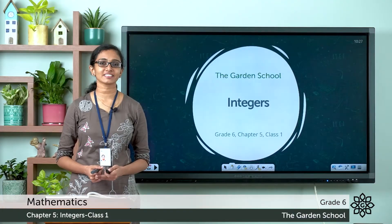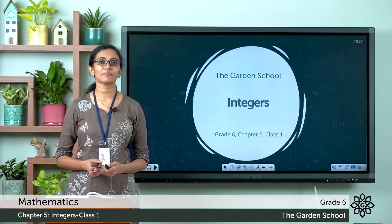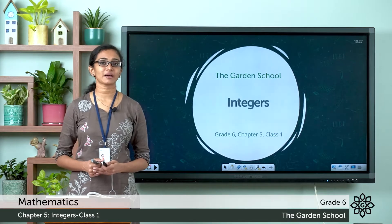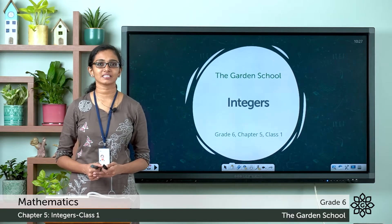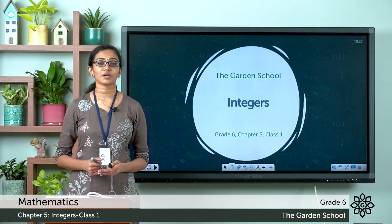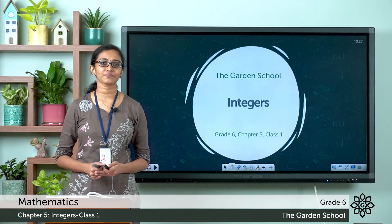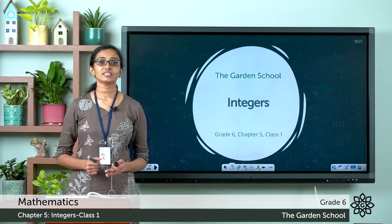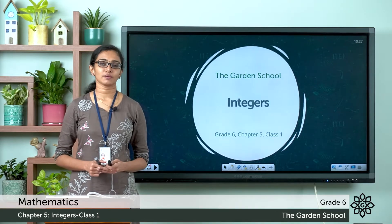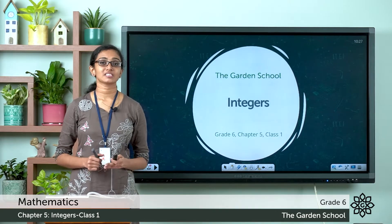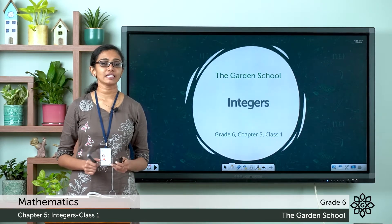Good morning, Grade 6. Welcome back to Grade 6 Mathematics class. I hope you all are having a great day today. So let's start a new chapter — Chapter 5: Integers.